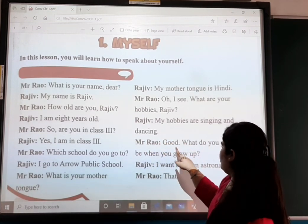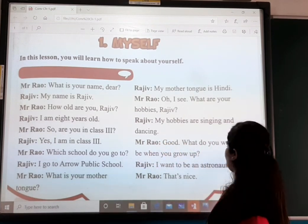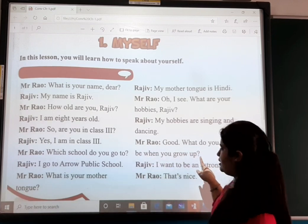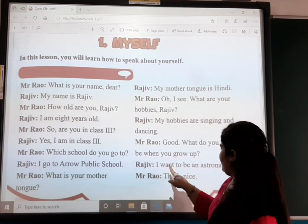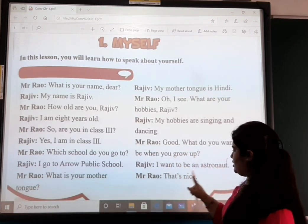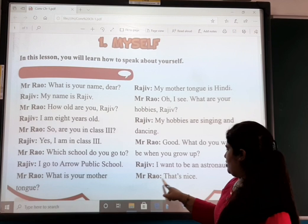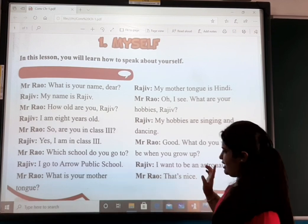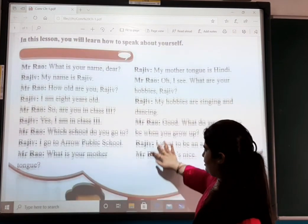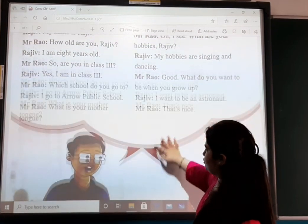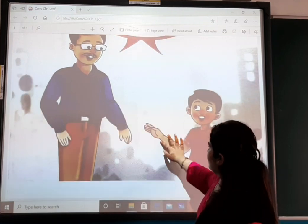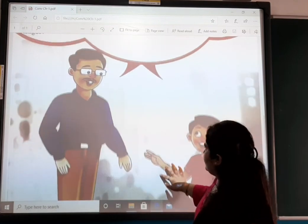Mr. Rao: 'Good. What do you want to be when you grow up?' Rajiv: 'I want to be an astronaut.' Mr. Rao: 'That's nice.' An overall picture of their conversational talking is also given.